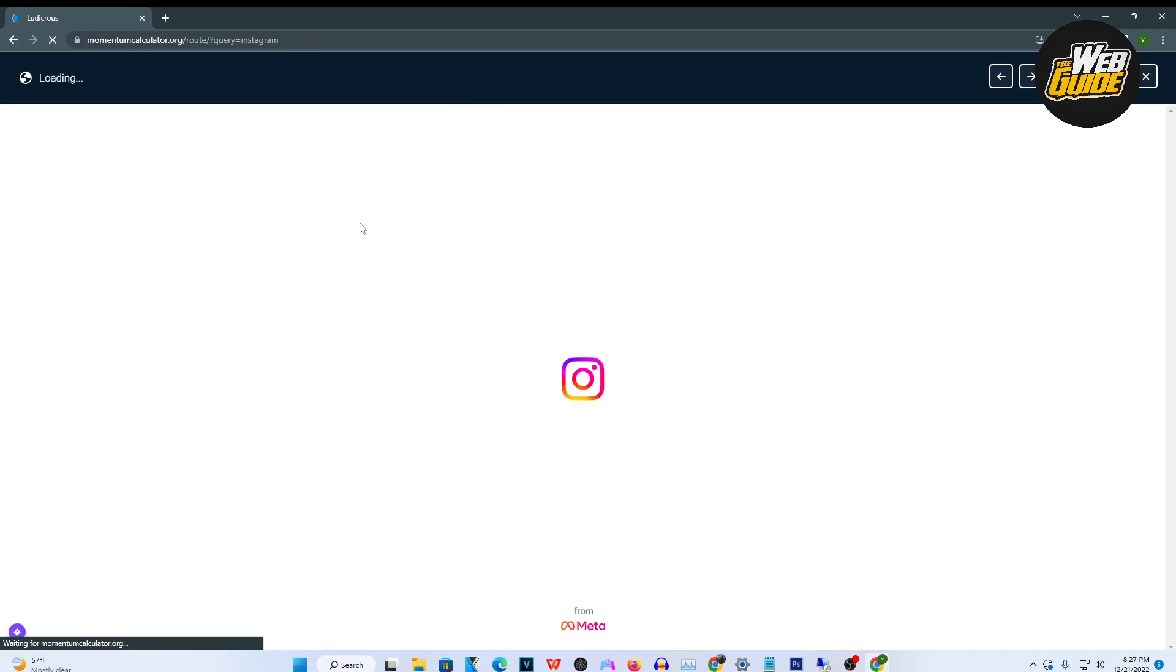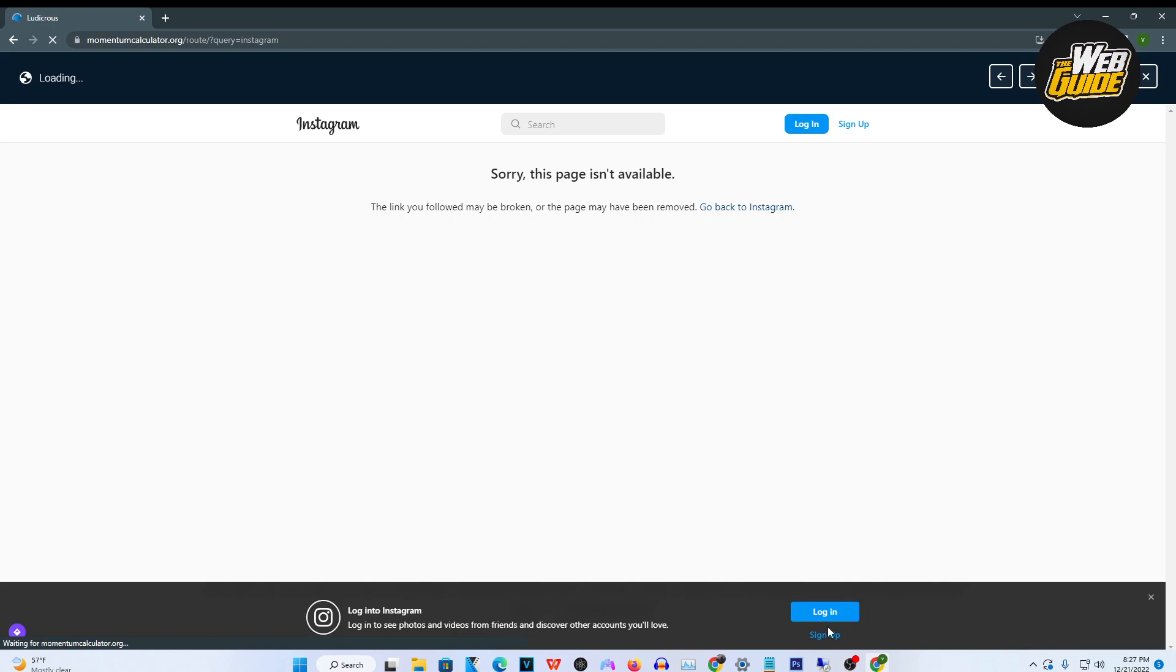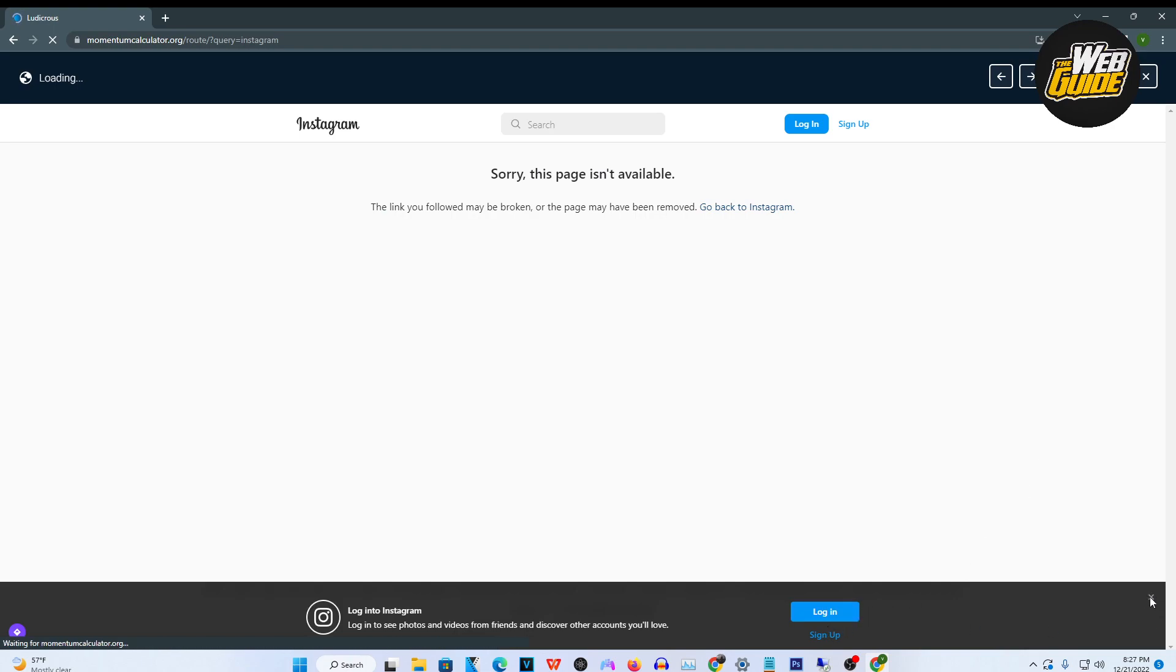It does glitch a little bit sometimes but you're just going to want to click login and it should be as easy as that. That's pretty much how you get Instagram on your school Chromebook.